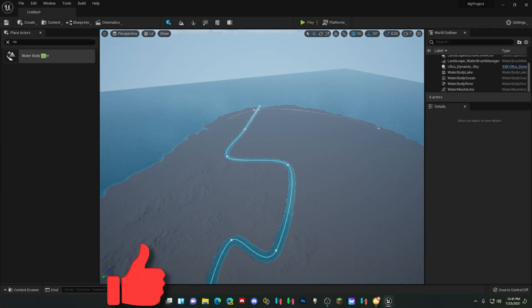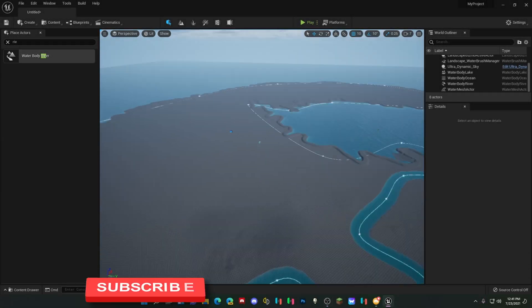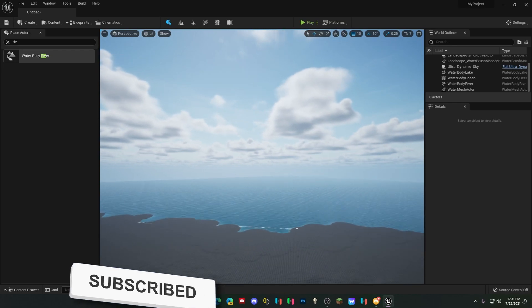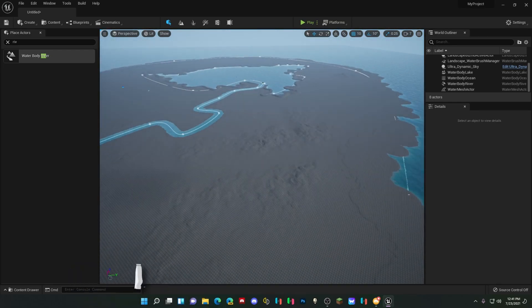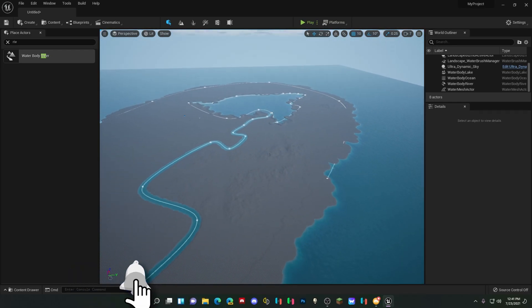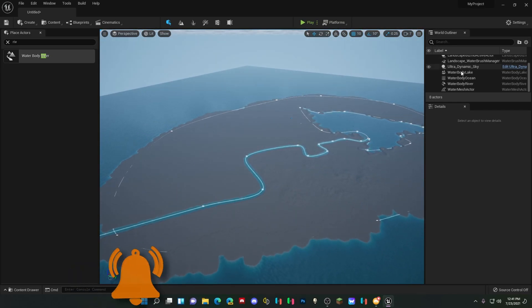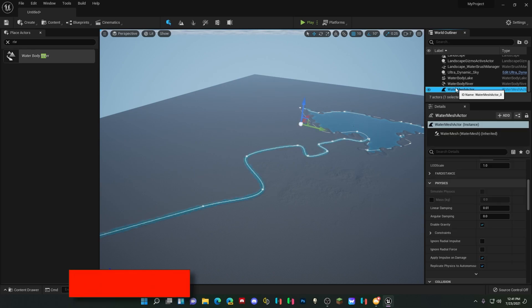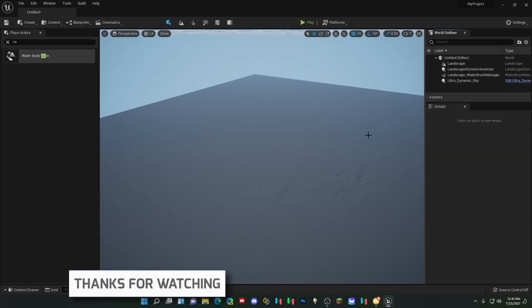What's up guys, today we're going to be creating rivers, lakes, and beautiful oceans. Well, it's as simple as we're deleting everything so that I can actually show you.